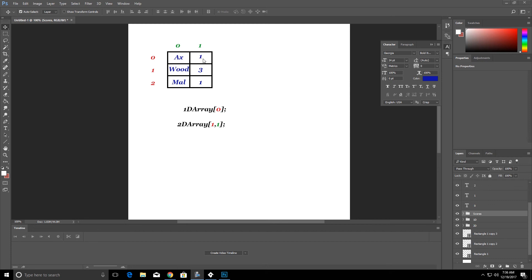The second spot in the same row indicates how many axes we have. So we only have one axe in this situation. The second row or one zero we have wood and in the one one spot which is what we had down here, we actually had three pieces of wood collected.